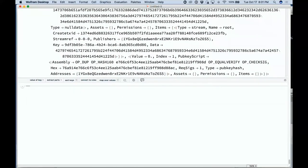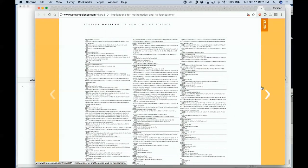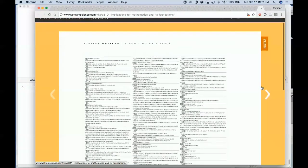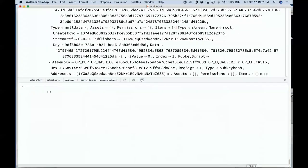One long-time interest of mine: representing mathematics — higher mathematics and mathematical proofs. This is a page from the New Kind of Science book, part of the proof of the simplest axiom system for Boolean algebra I found about 20 years ago.